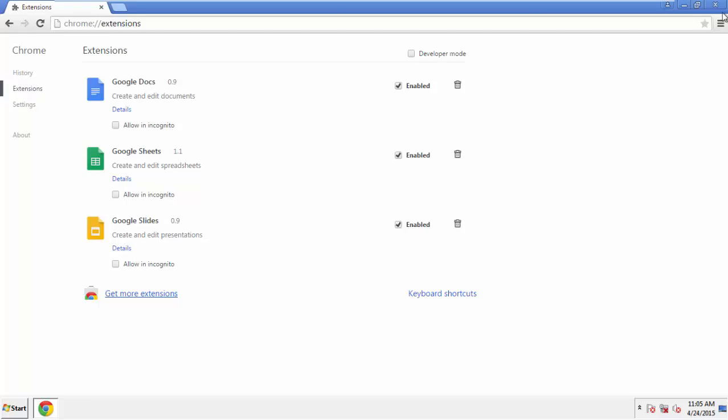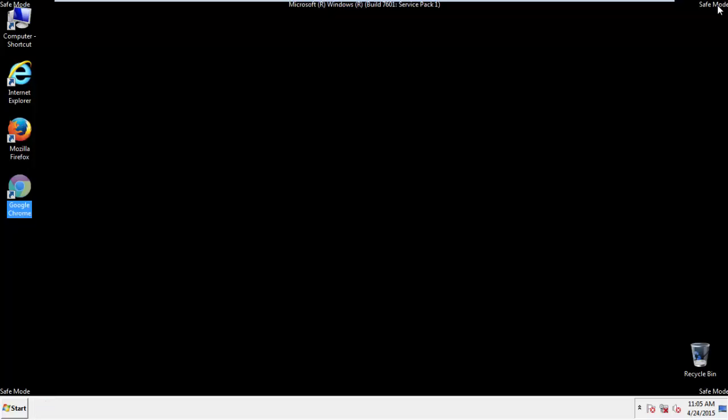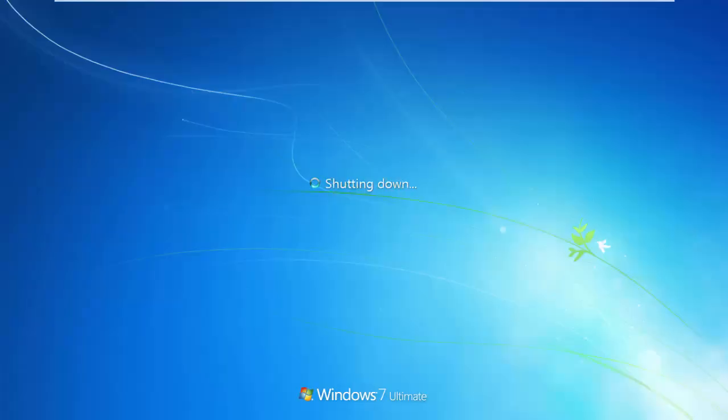All we have to do now is restart the computer and make sure that we got rid of the adware.